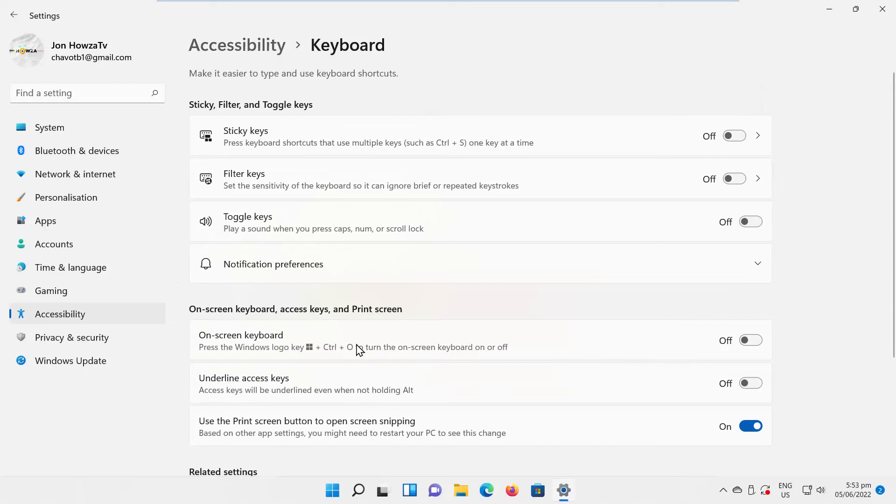If you want to play a sound when you press Caps Lock, turn the switch on. If you don't want to play a sound when you press Caps Lock, turn the switch off.